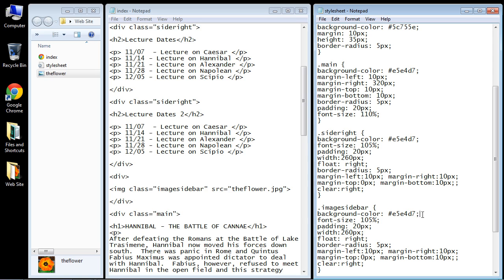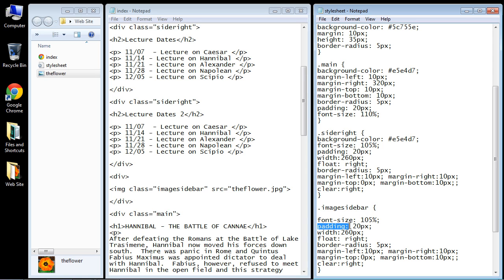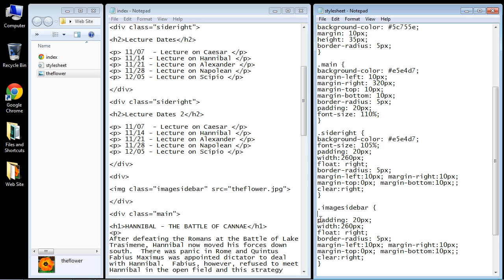Now we do not want a background color because we want the image to take up all the space, so we don't need that so we can get rid of that. We don't need to worry about the font size, we can get rid of that, and we don't want any padding because if we put padding in that will reduce the size of the image.